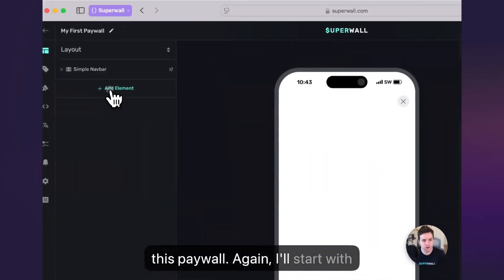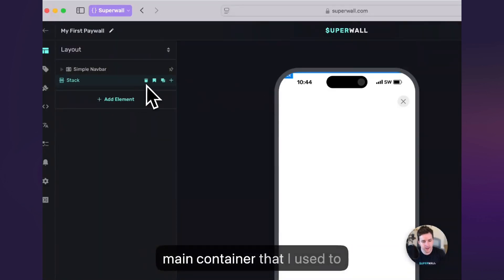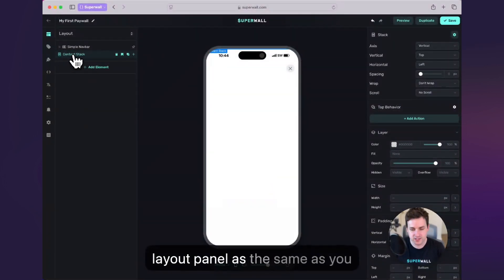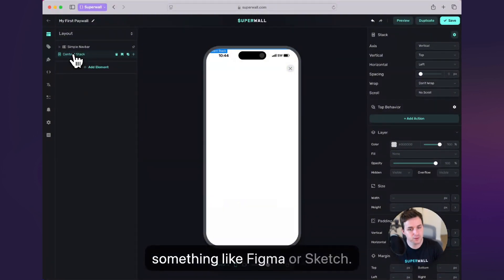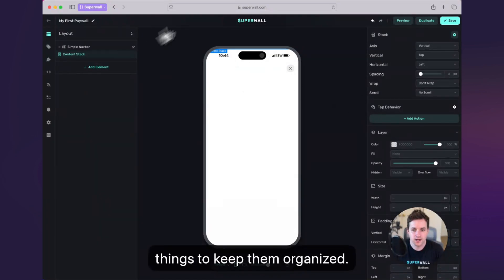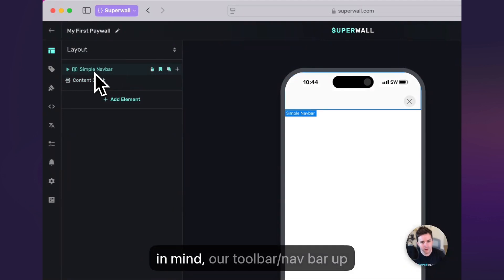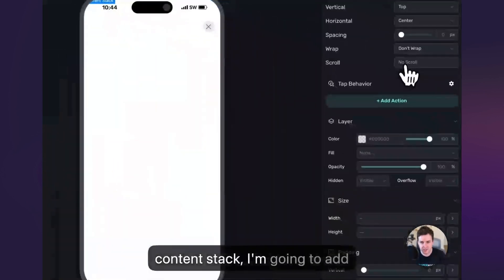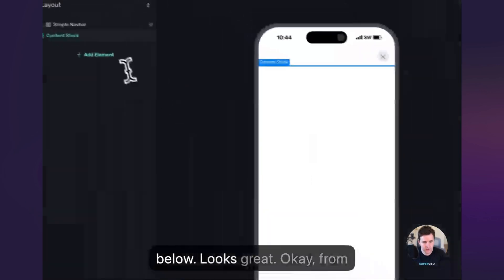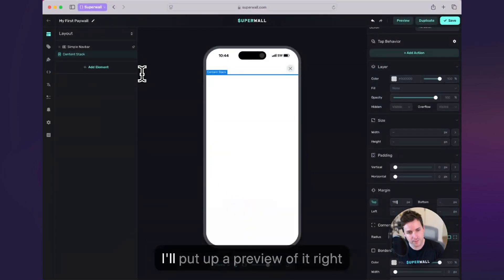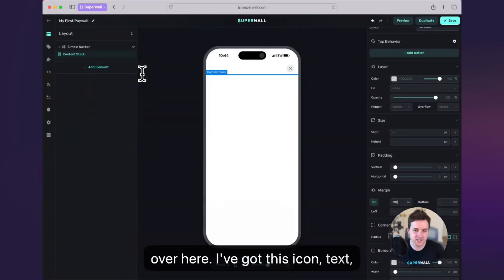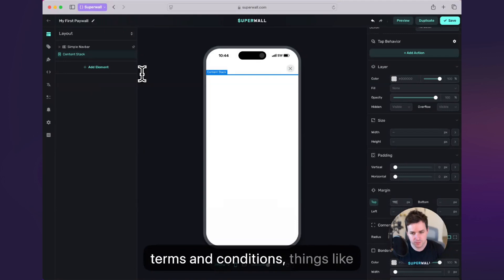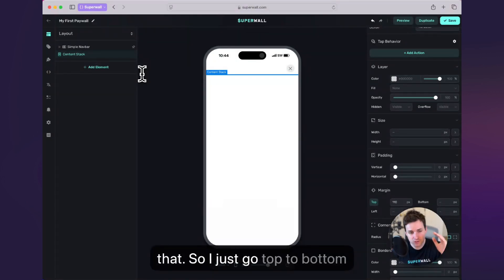Let's build the rest of this paywall. I'll start with the stack — this is going to be my main container that I use to build off the rest of the paywall. I like to go ahead and rename it, so I'll call that content stack. You can think of this layout panel as the same as you would a layers panel in something like Figma or Sketch. So it pays to rename things to keep them organized. I'm going to say horizontally I want things centered. Our nav bar up here is 110 pixels in height, so in this content stack I'm going to add some margin to it so it flows right below. Looking at the paywall we're trying to build, we've got the icon, text, the segment picker, and then some bolded lists along with the standard buy button and your paywall links like privacy policy, terms and conditions.